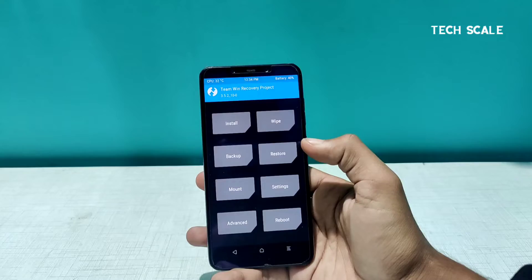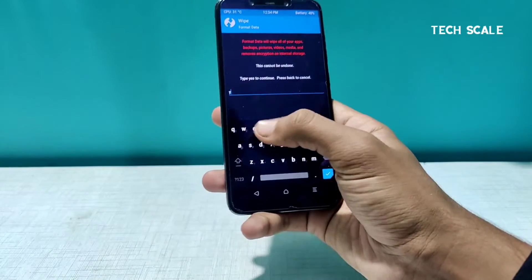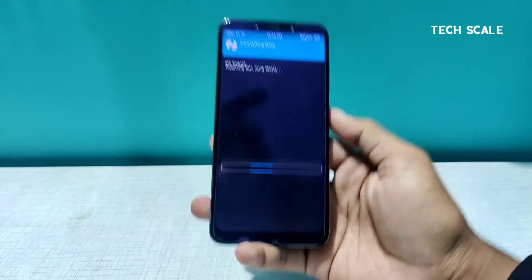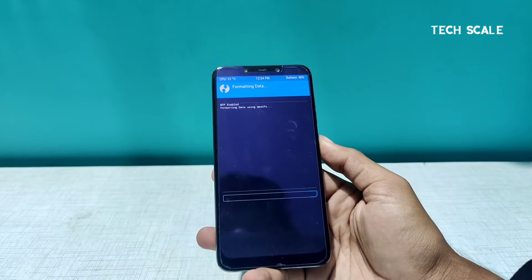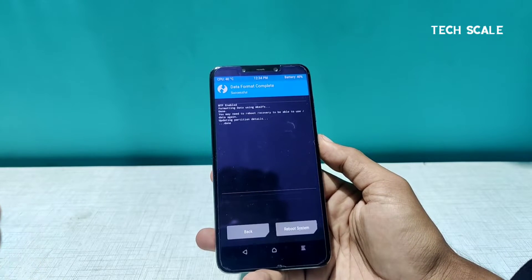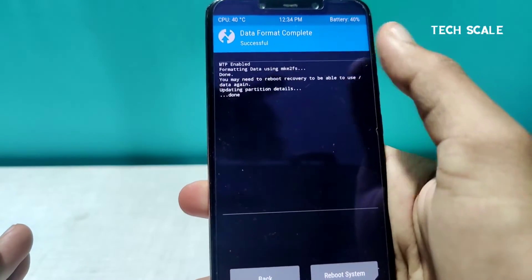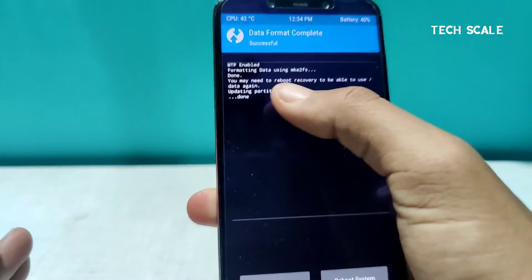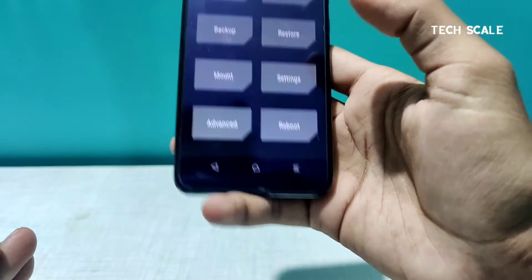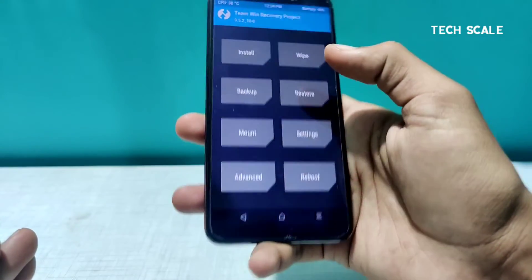First of all, just make sure there is nothing on the phone. I'll go to Wipe, then Format Data, and since there is nothing in my phone I'll just type 'yes'. After this the phone will get formatted. Here it says the partition details are updating, and it's done. I'll click on Install.